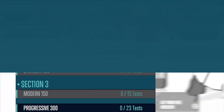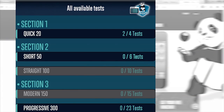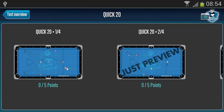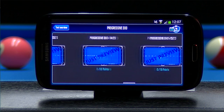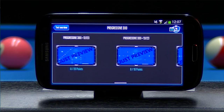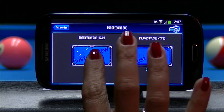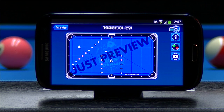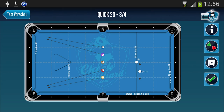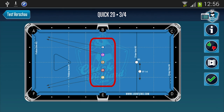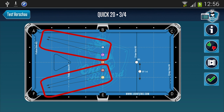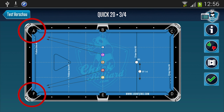For each test series listed in the test overview, you can see a thumbnail preview of the available test exercises, along with the amount of points you've scored. Click on the thumbnail for a specific test, and you'll see exactly how and which balls need to be placed on the table, along with guidelines and pocket labels.